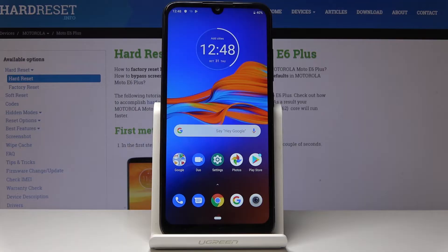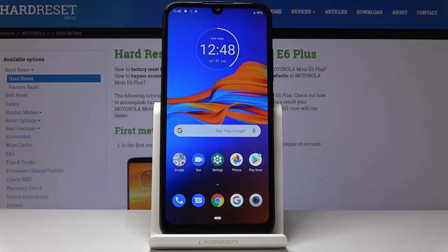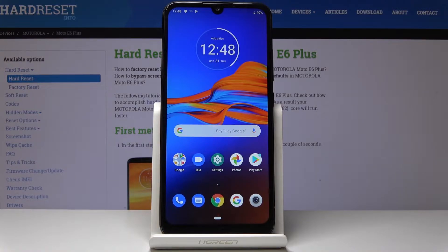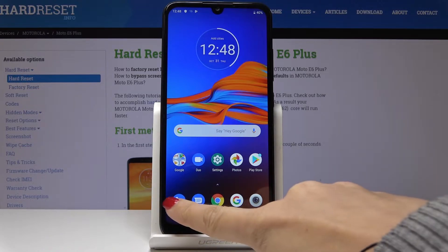Here I've got a Motorola Moto E6 Plus and let me show you how to locate the IMEI and serial number on this device. We have two methods to locate those numbers — first, let's use the quickest one.